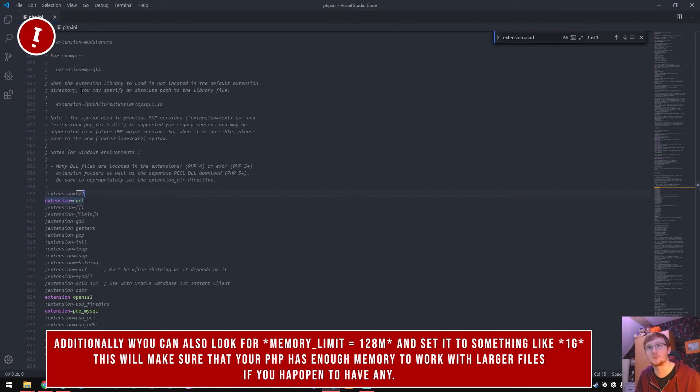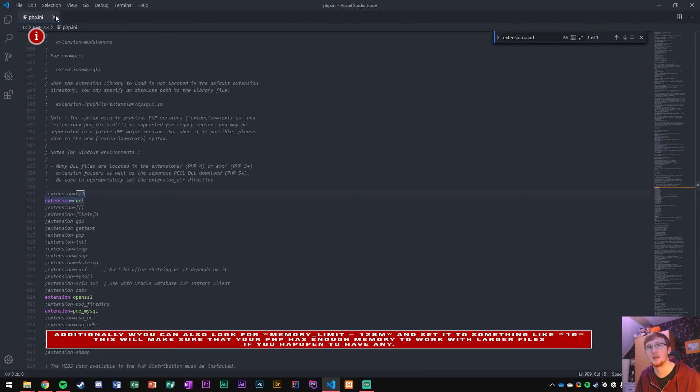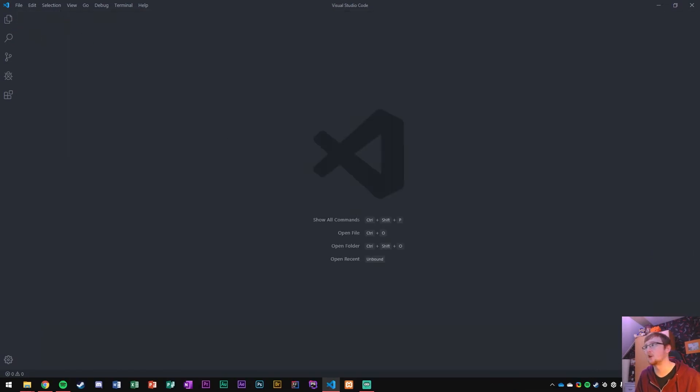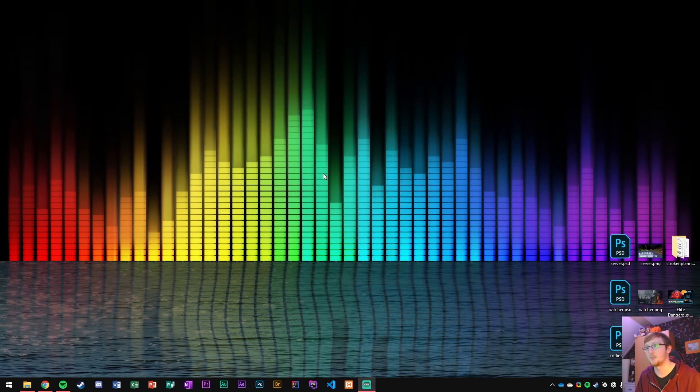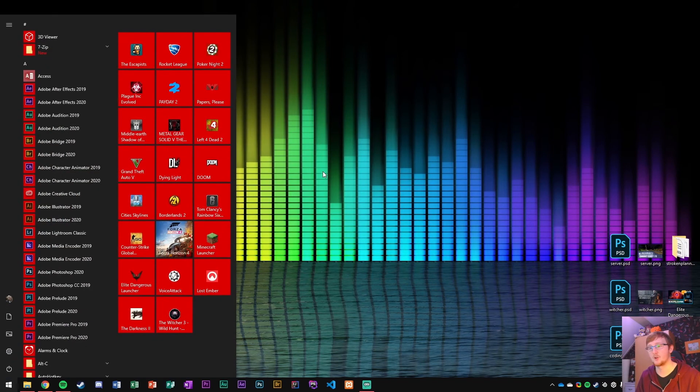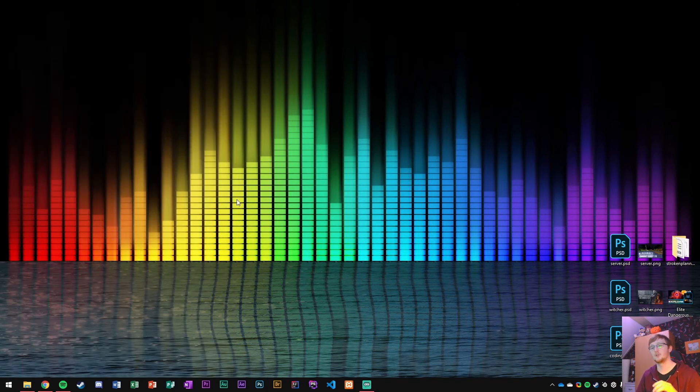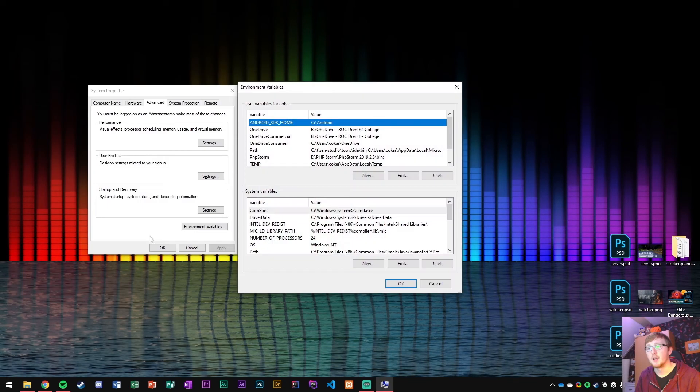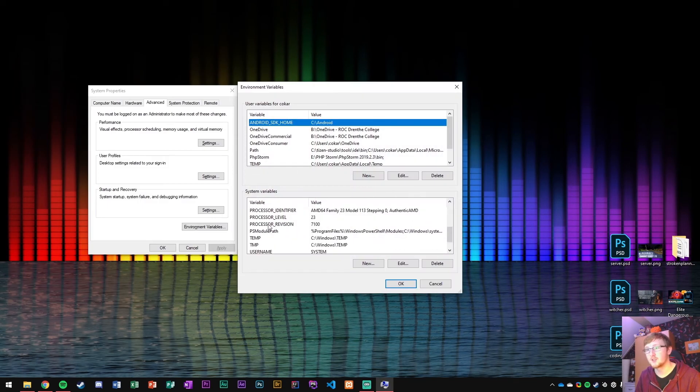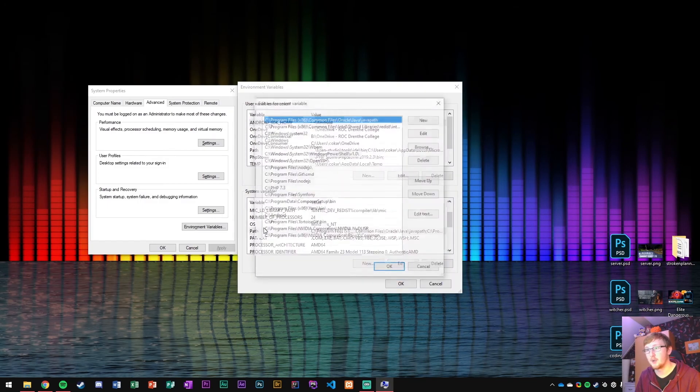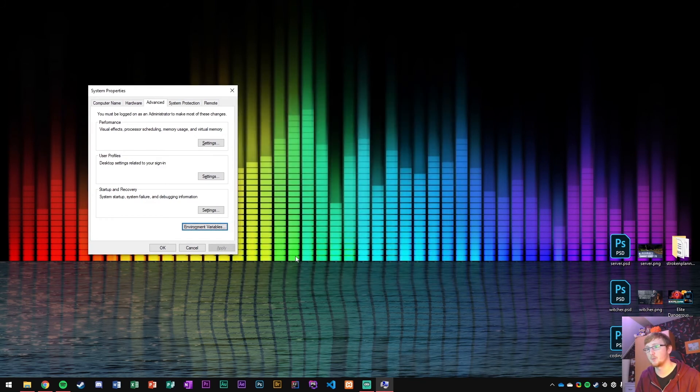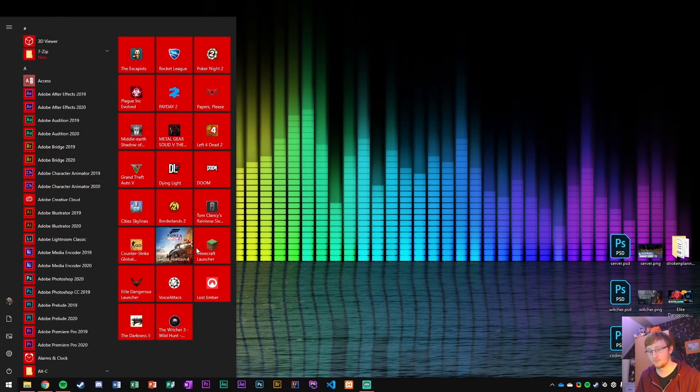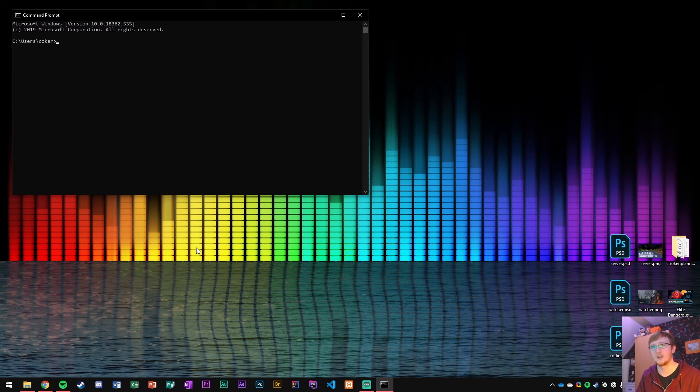And it will need to load this PHP ini file. Now to check if it is actually picking everything up, first of all, if you've added it to your environment variables and in path, if you've added PHP folder here, then what you should be able to do now is like if it detects it.